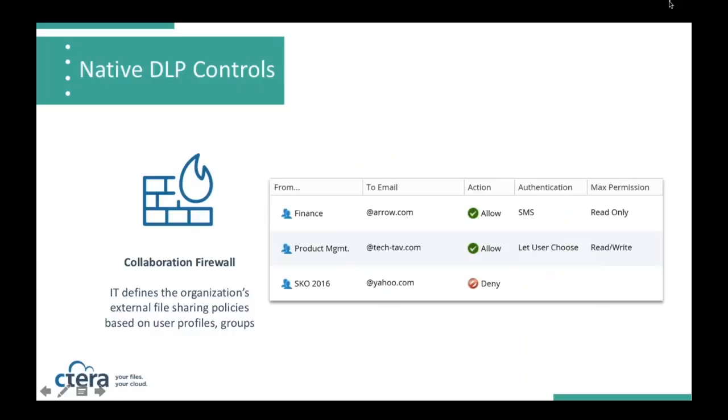Here's an example of the collaboration firewall. You can see that we can decompose the policies by the various groups. You can define by email the domains that can and cannot be shared with. And then you've got all sorts of capabilities around allowing or denying sharing, authenticating the user, and the maximum permissions that you can set on those files.